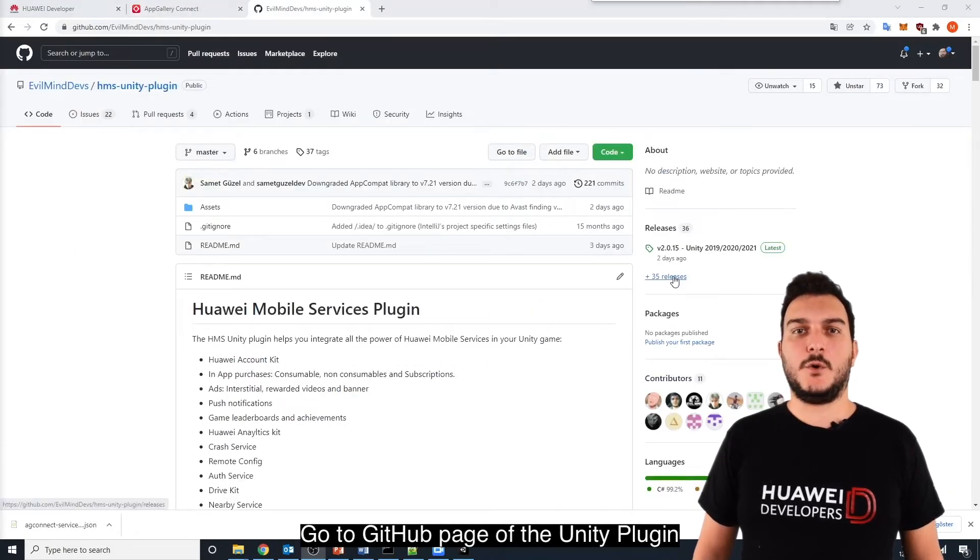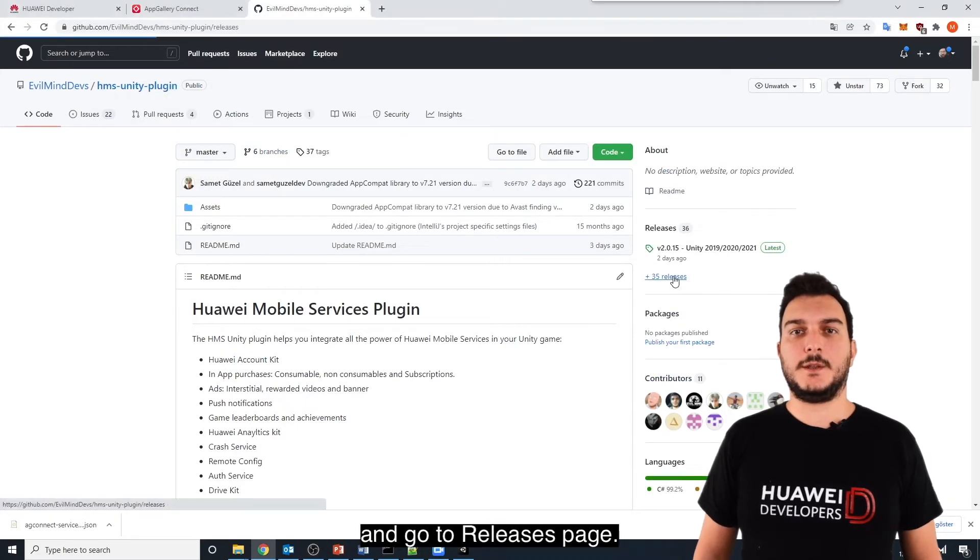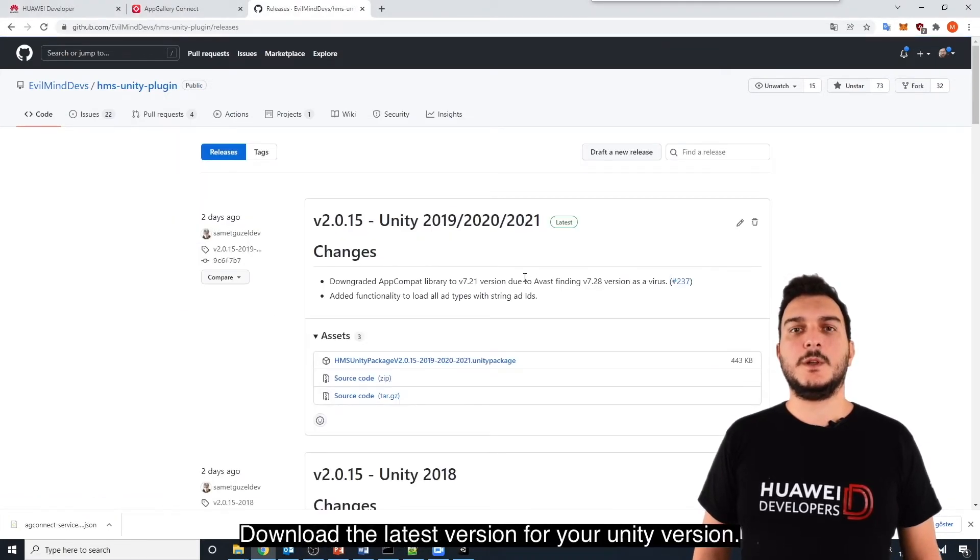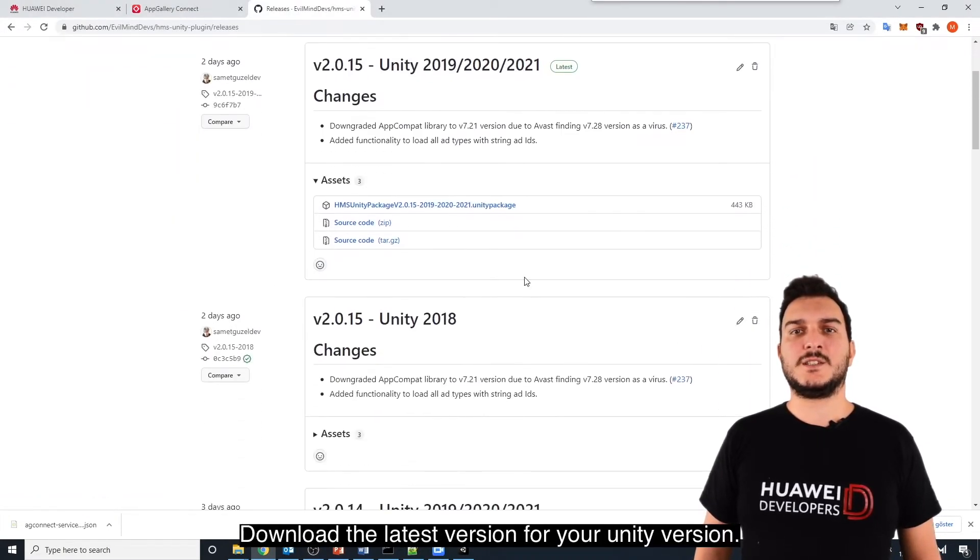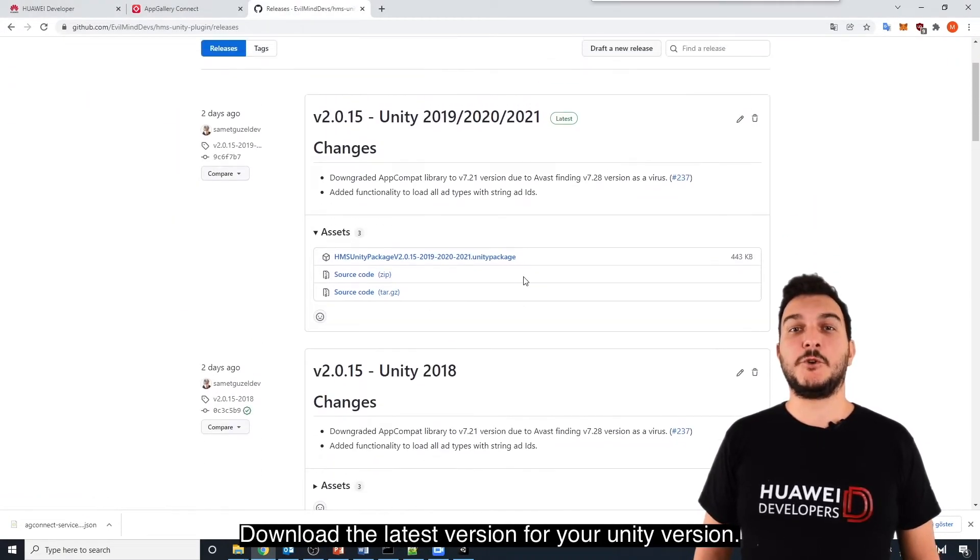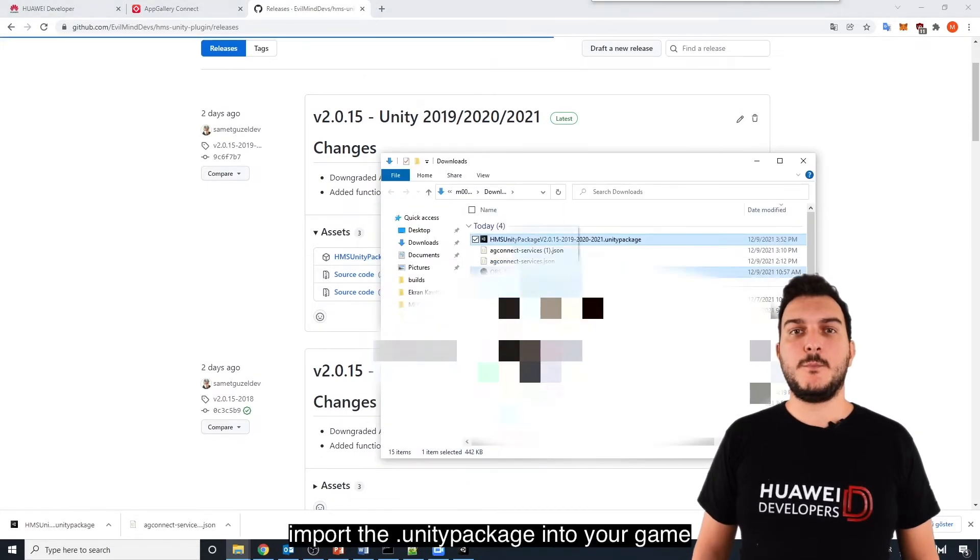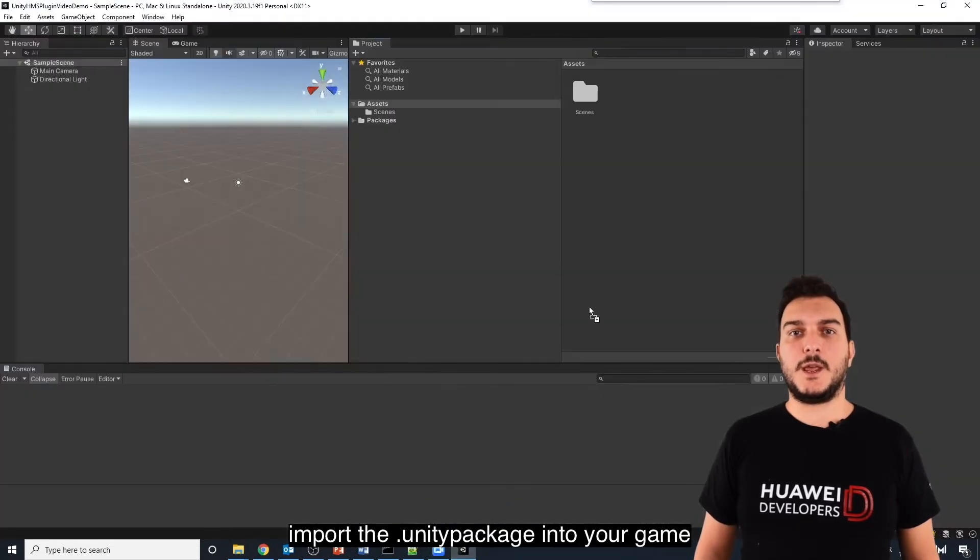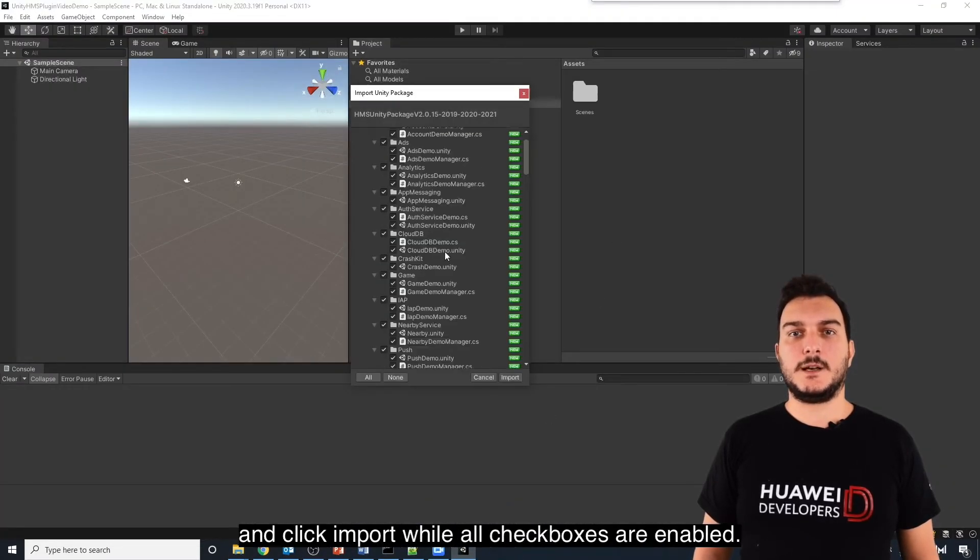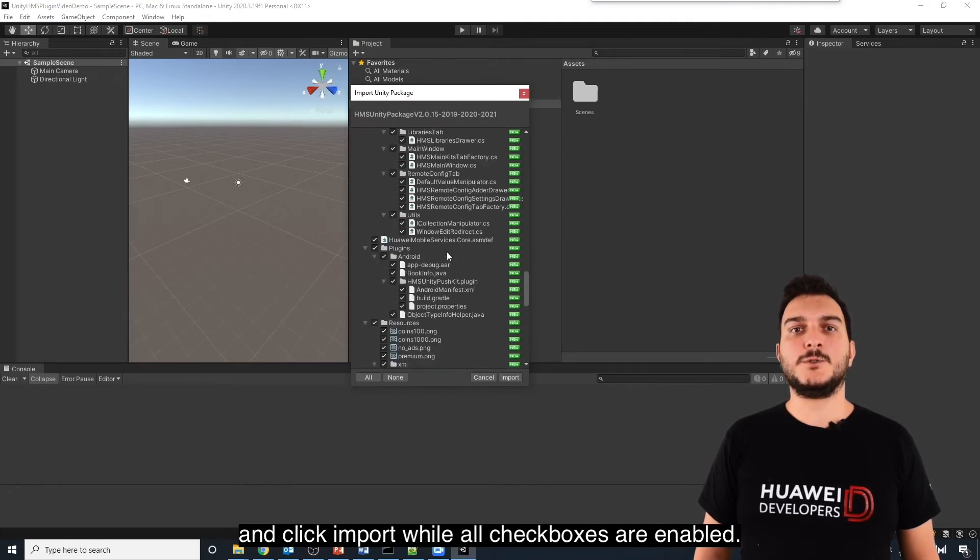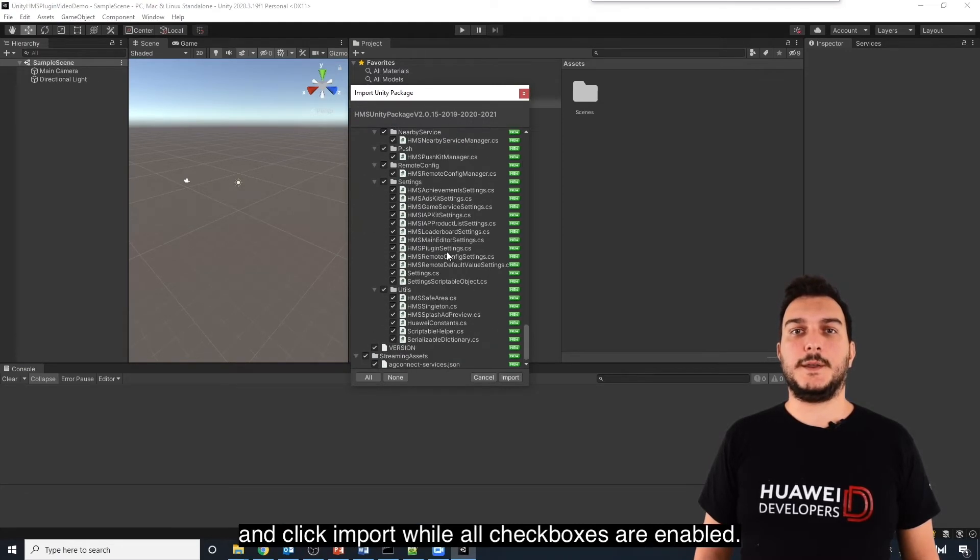Go to the GitHub page of the Unity plugin and go to the Releases page. Download the latest version for your Unity version. Then, import the Unity Package into your game and click Import button while all checkboxes are enabled.